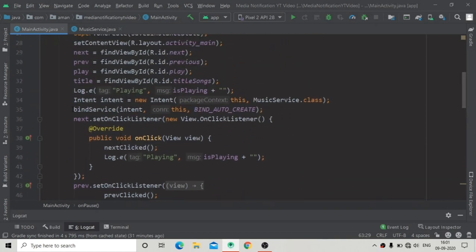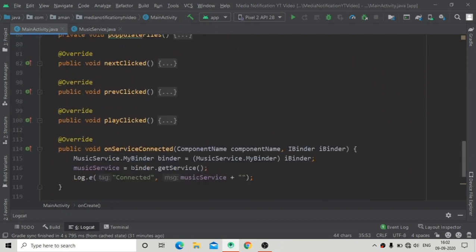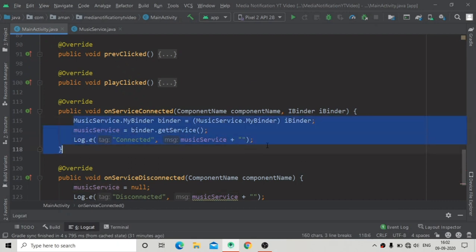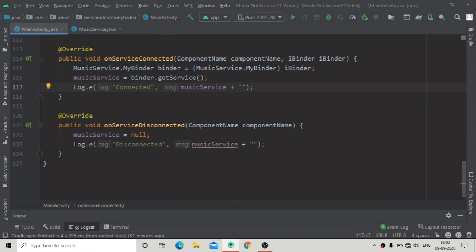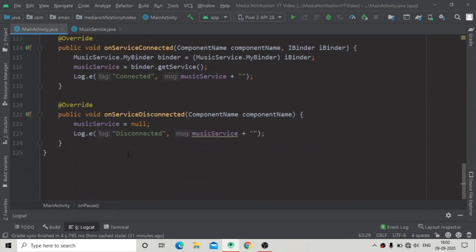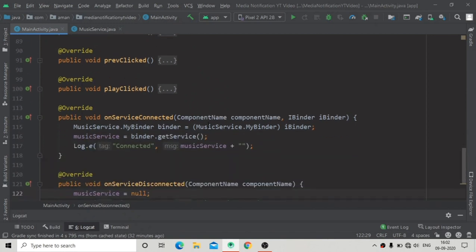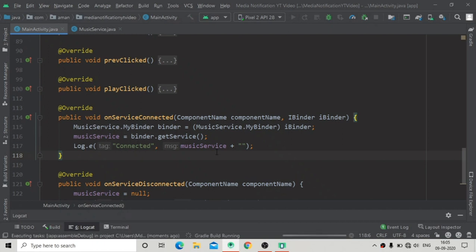When this bindService line is executed it will call onServiceConnected — these lines of code — and inside this we will see the logcat showing 'connected'. After unbinding, it will call onServiceDisconnected and execute that line. So let's run our app now and we will see in logcat whether the service is connected or not.